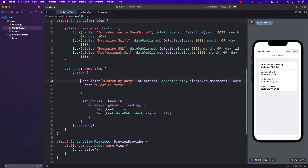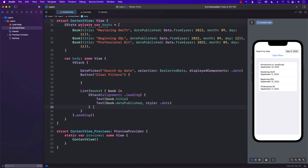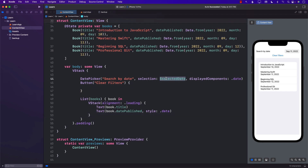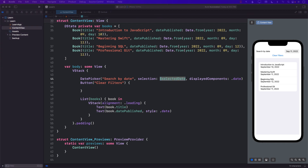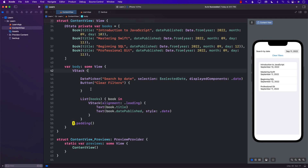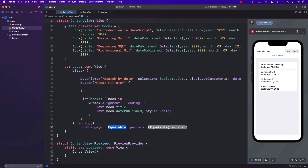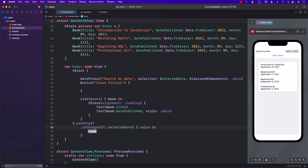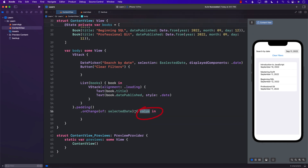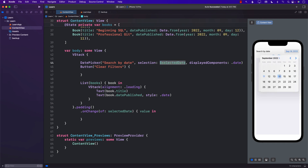Now we want to filter the list whenever a date is selected from the DatePicker. We can detect the selection using the `.onChange` modifier. The first argument is what we want to listen to — so I'm saying whenever `selectedDate` changes, let me know, and you'll provide me the new date as the value. The `.onChange` fires whenever `selectedDate` changes, which happens whenever I change the date.